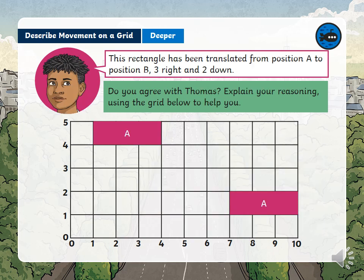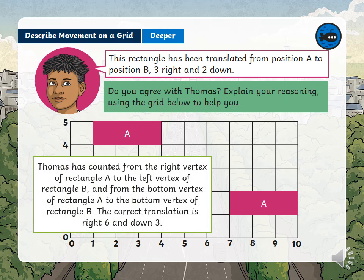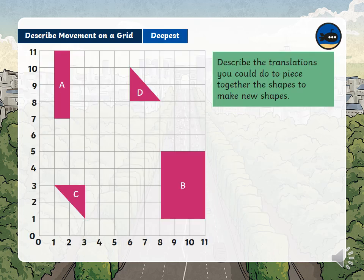This rectangle has been translated from position A to B — Thomas says three right and two down. Do you agree? Pause the video and think about whether you agree with Thomas or not, and why. Thomas has counted from the right vertex of rectangle A to the left vertex of rectangle B, and from the bottom vertex of rectangle A to the bottom vertex of rectangle B. The correct translation is right six and down three.